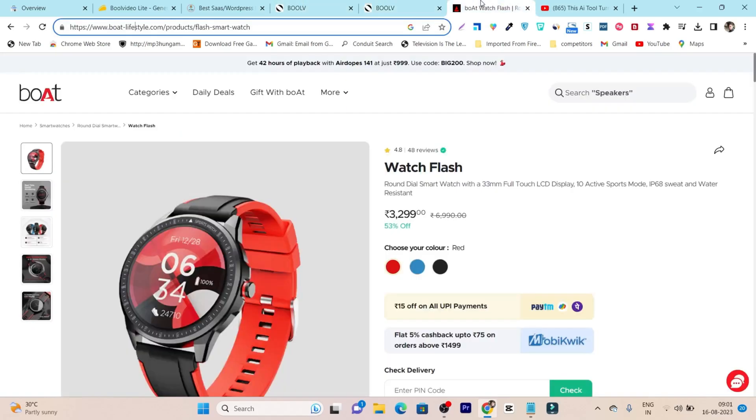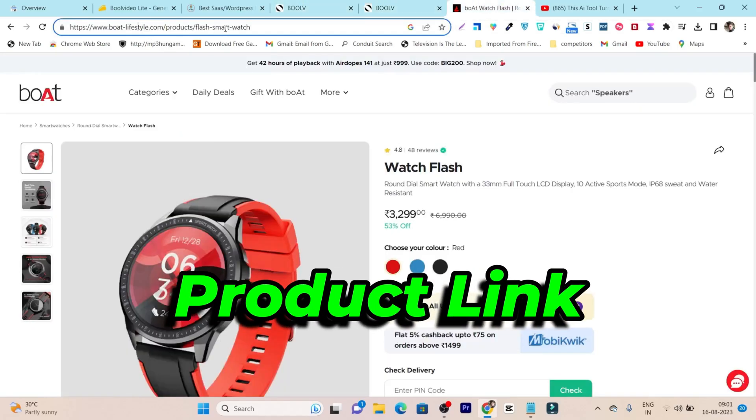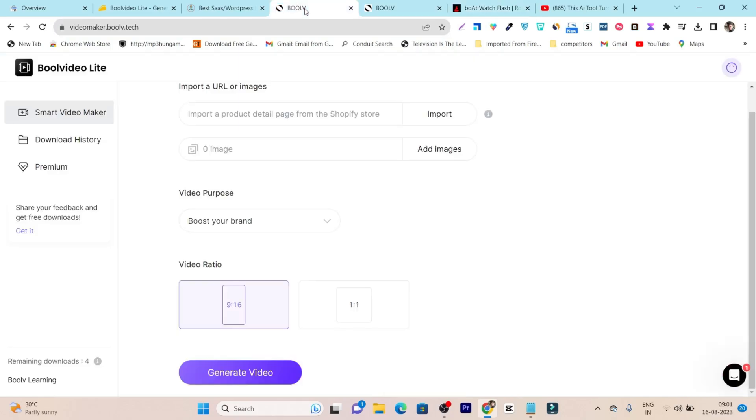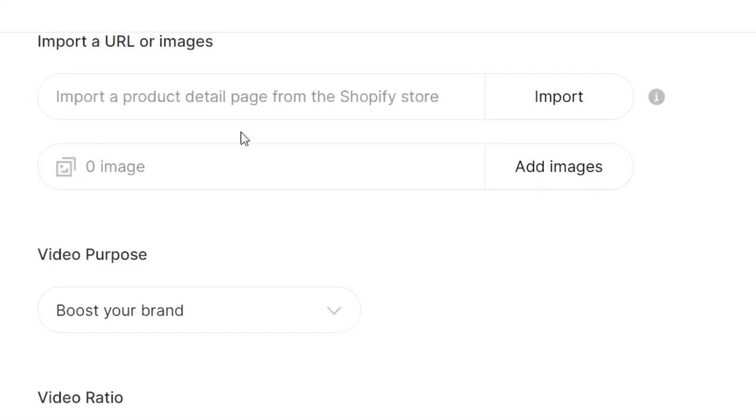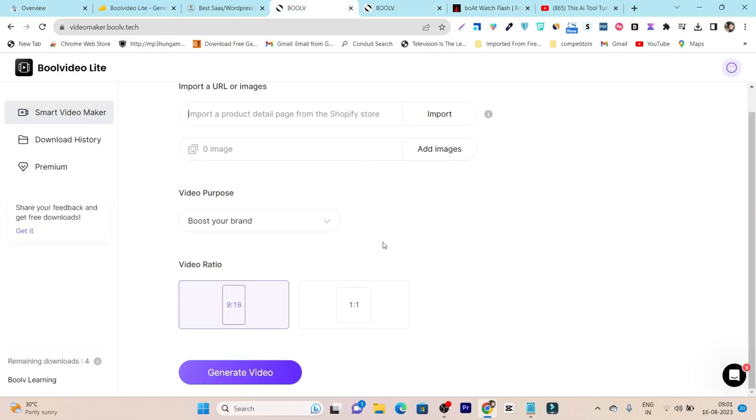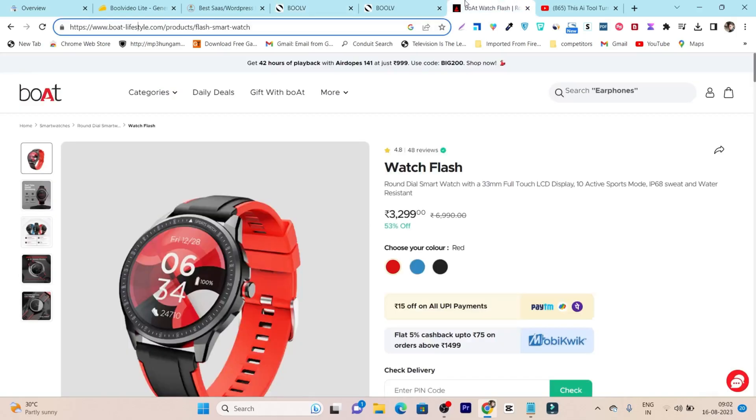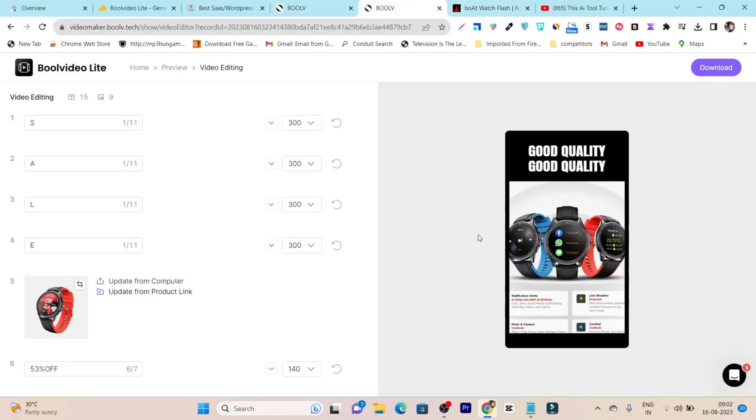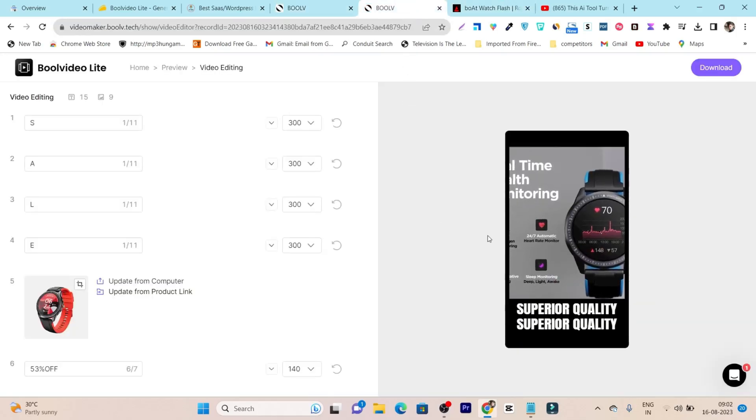All you need to do is copy and paste your product link from your store and paste it on this website. After that, it's going to turn your boring images into this kind of video.